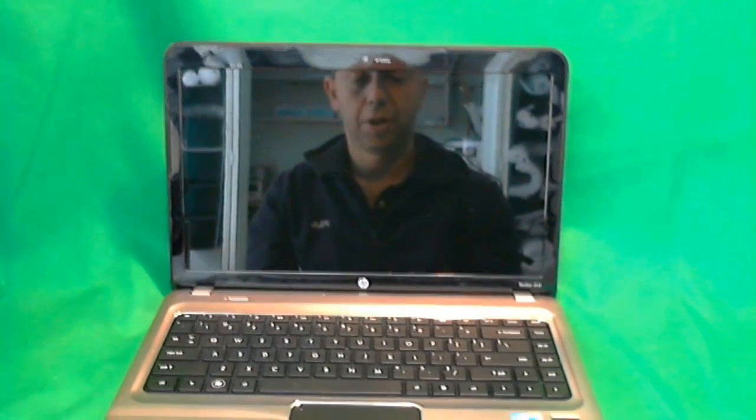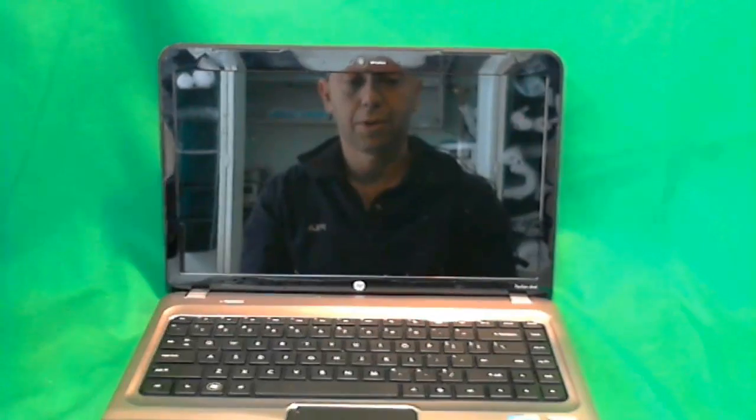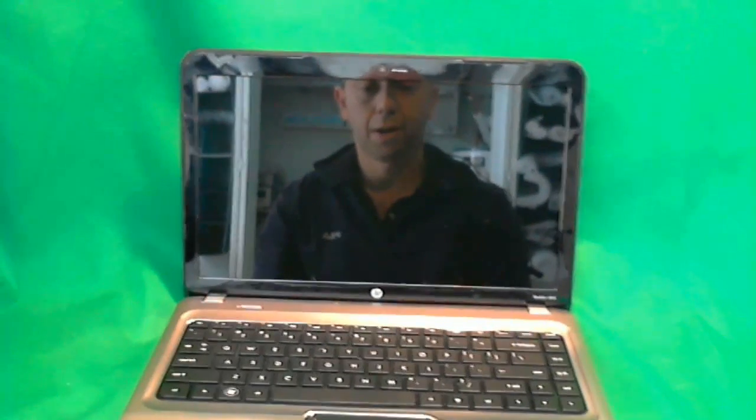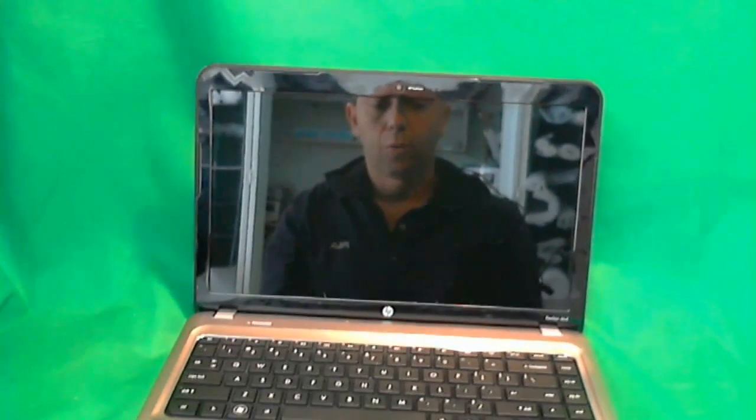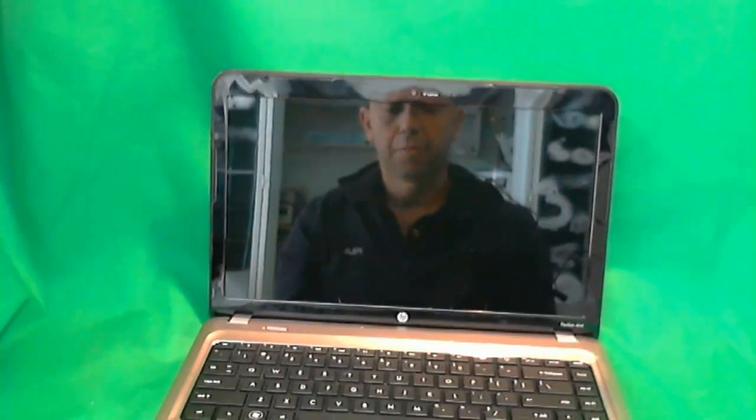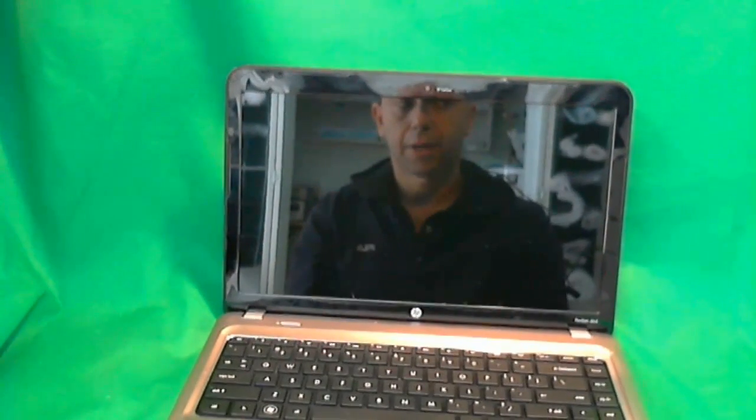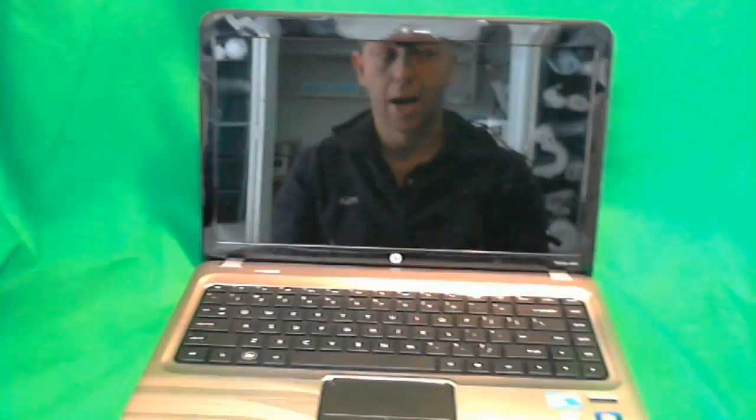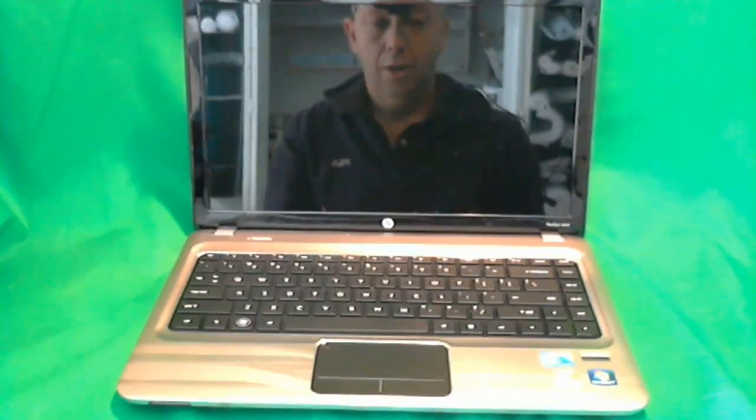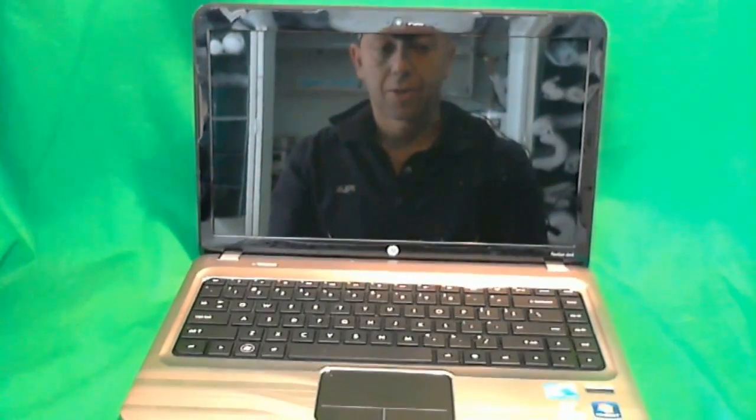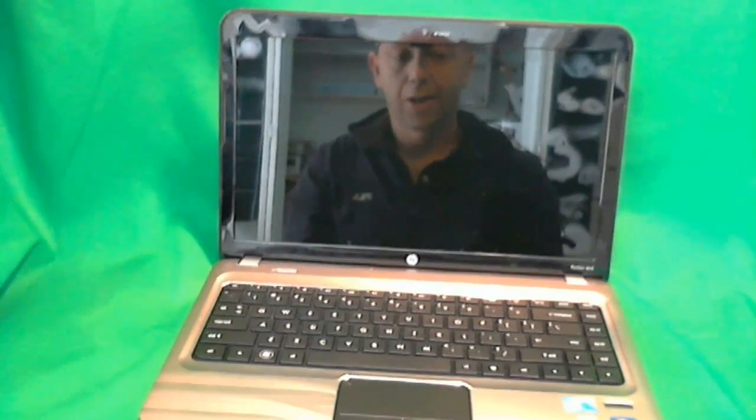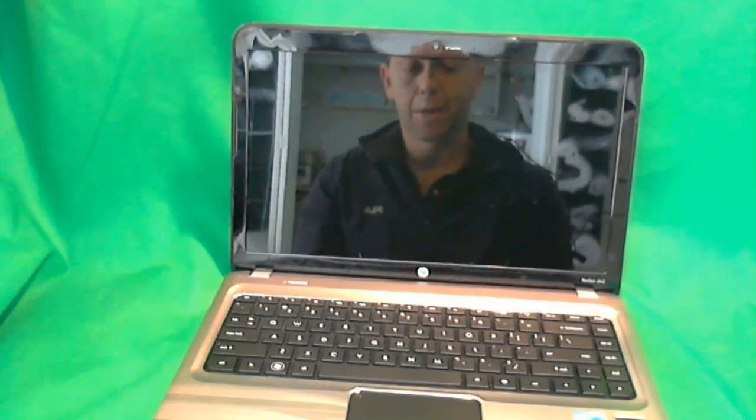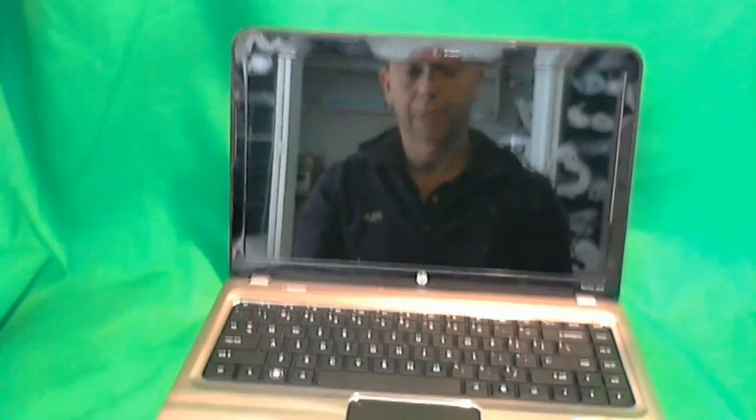This is Eugene Panrukiewicz on the Laptop Screen Dock. The website is www.ScreenSurgeons.com. Today we will replace a cracked screen on an HP Pavilion DM4 laptop.